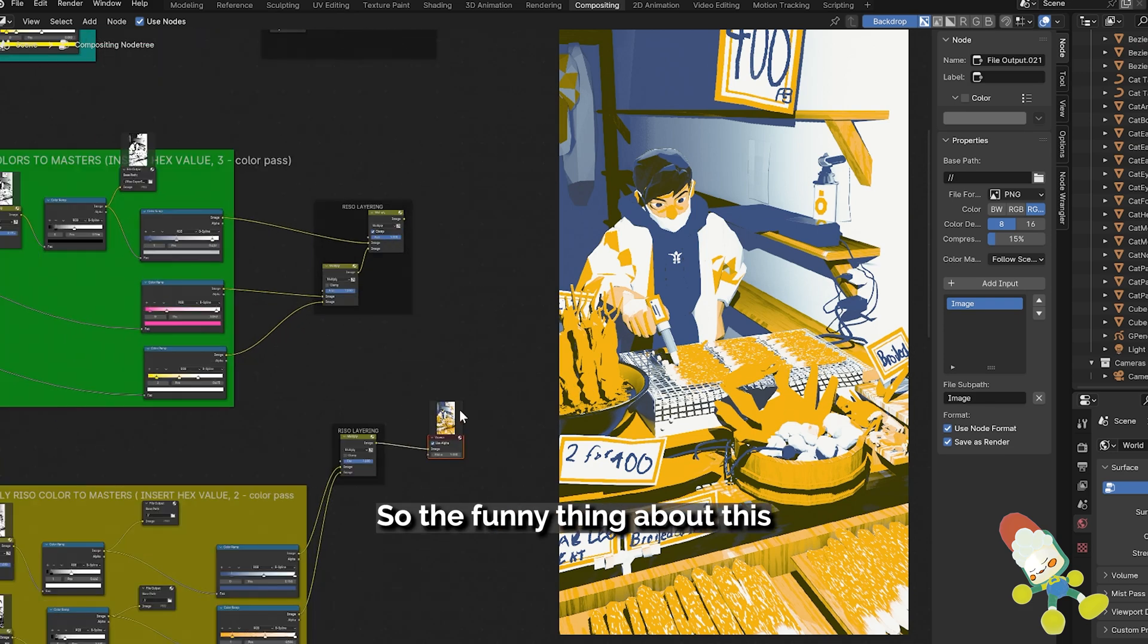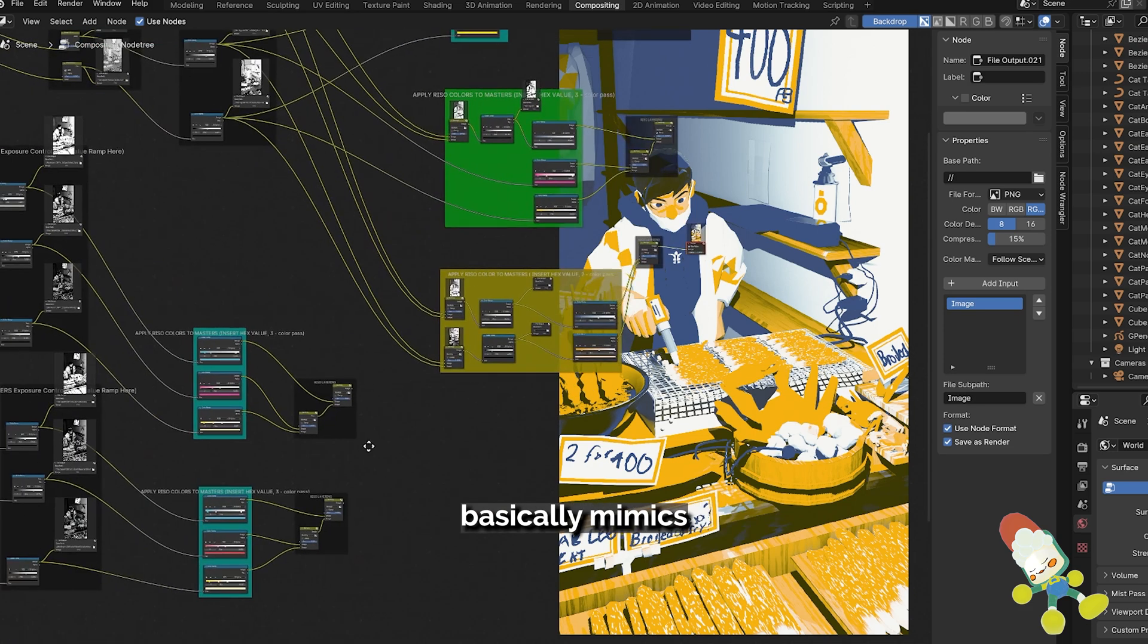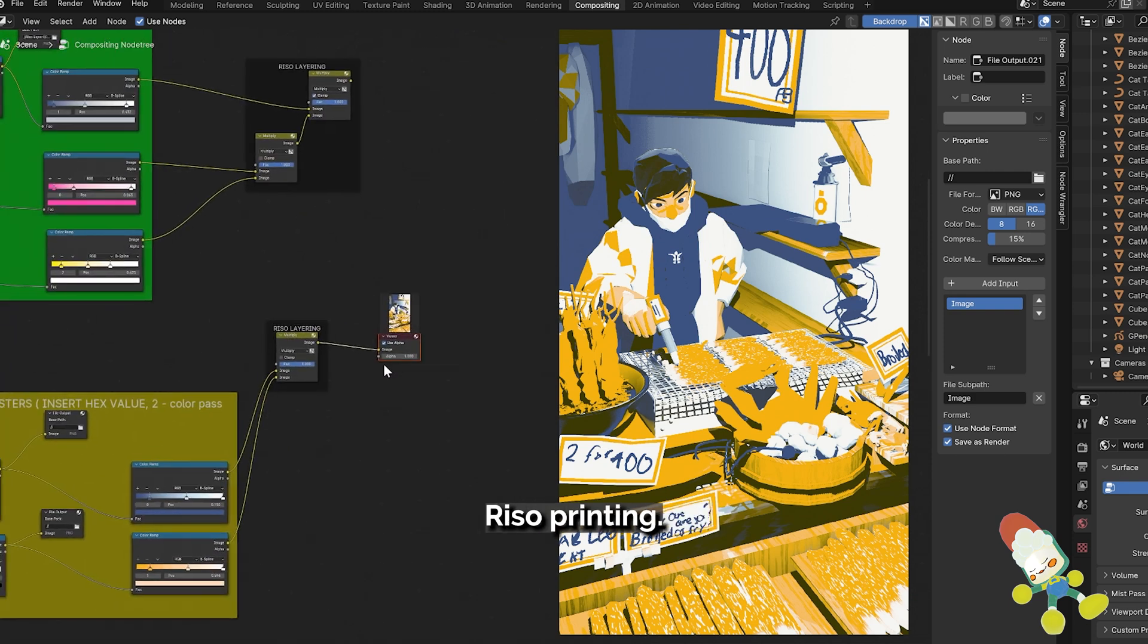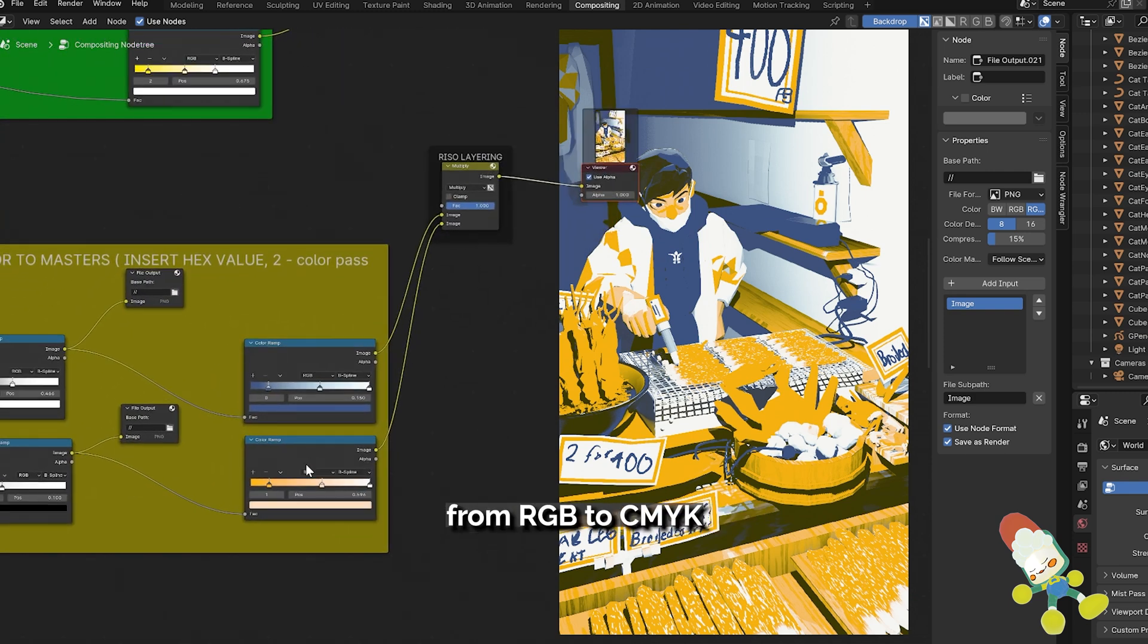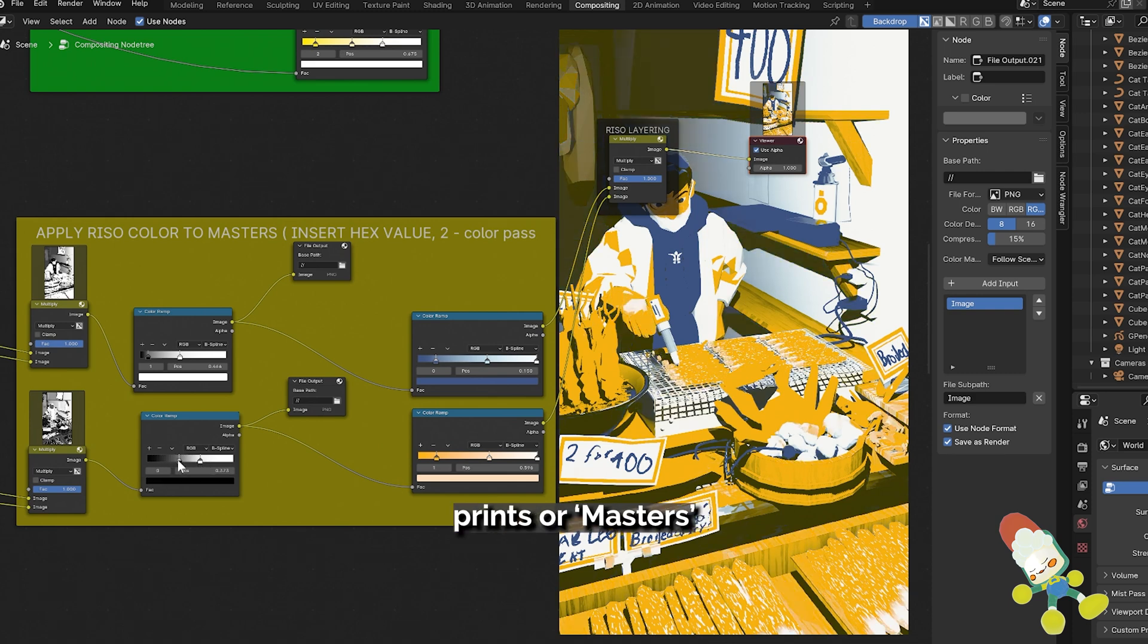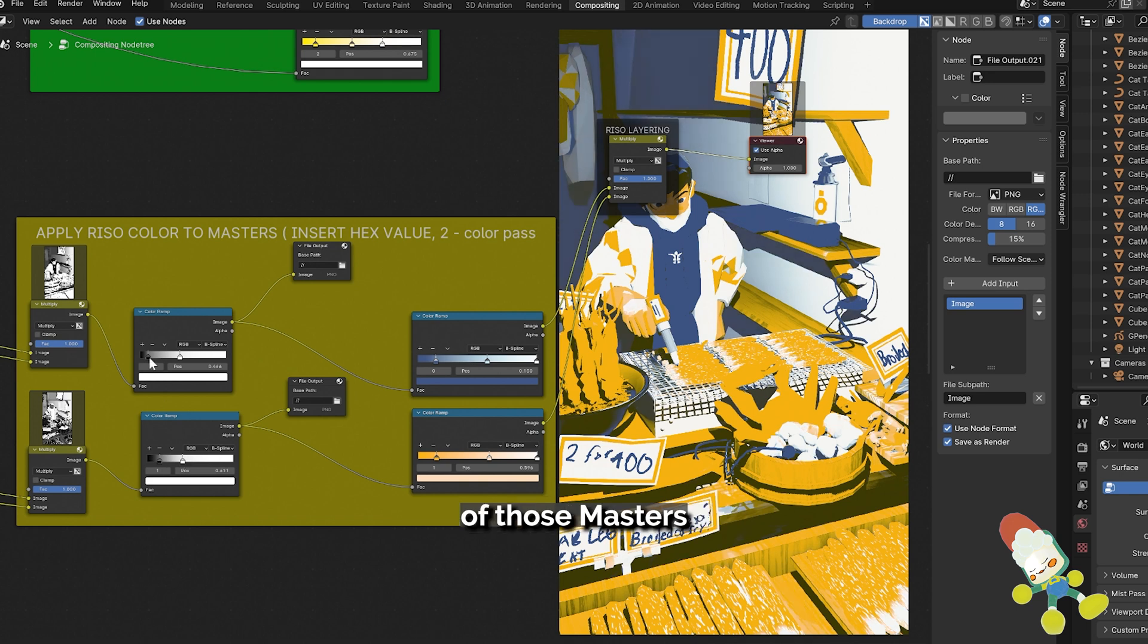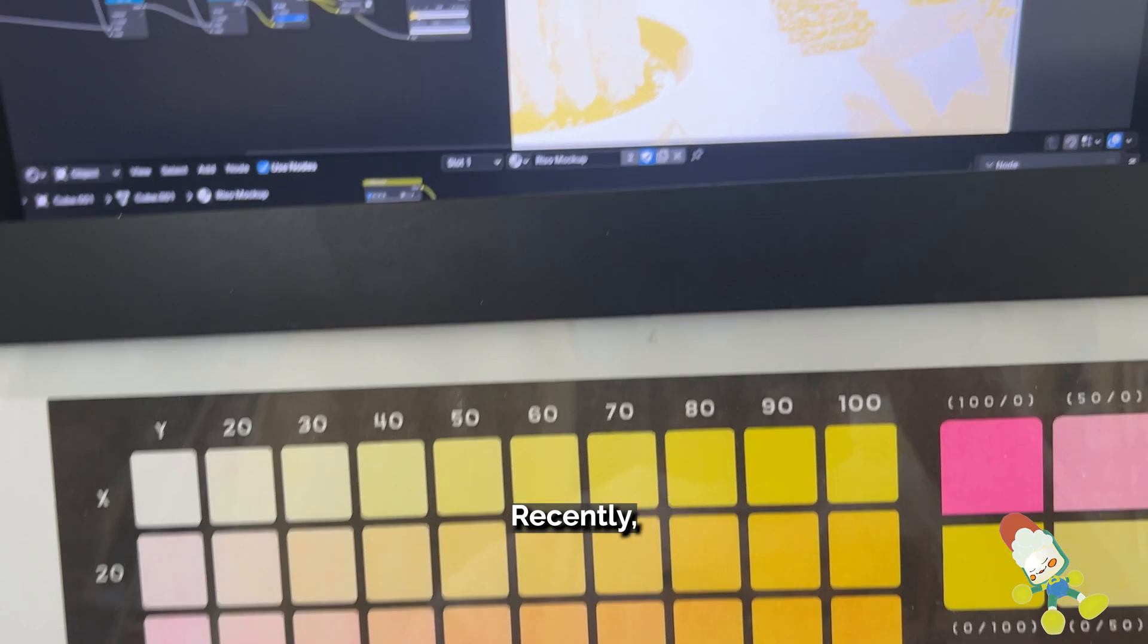So the funny thing about this node tree is that it basically mimics the physical process of Riso printing. So you have your conversion from RGB to CMYK and then you have it get converted into thermal prints, thermal screen prints or masters as they call it and then you can then adjust the exposure of those masters to increase the saturation or hue of your Riso ink.